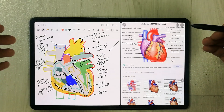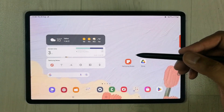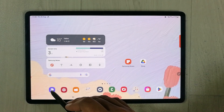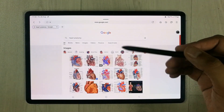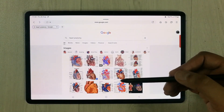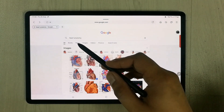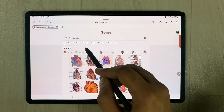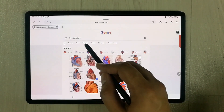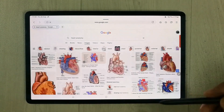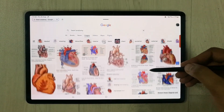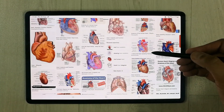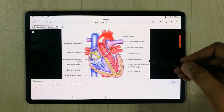First of all I will open the internet browser, and here on Google you can search any image. For example I write 'heart anatomy' and then I go over here and select the images option, so different images are available for me. You can select any image that you want to draw.